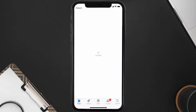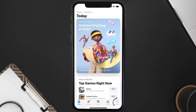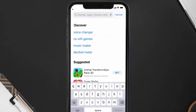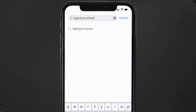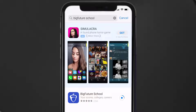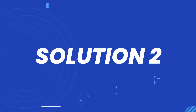Open up the App Store on your device and then tap on the search icon in the bottom right corner. Then search for the Big Future School app, and if you see the update button right next to the app name, simply tap on it to make sure you're running the latest version.